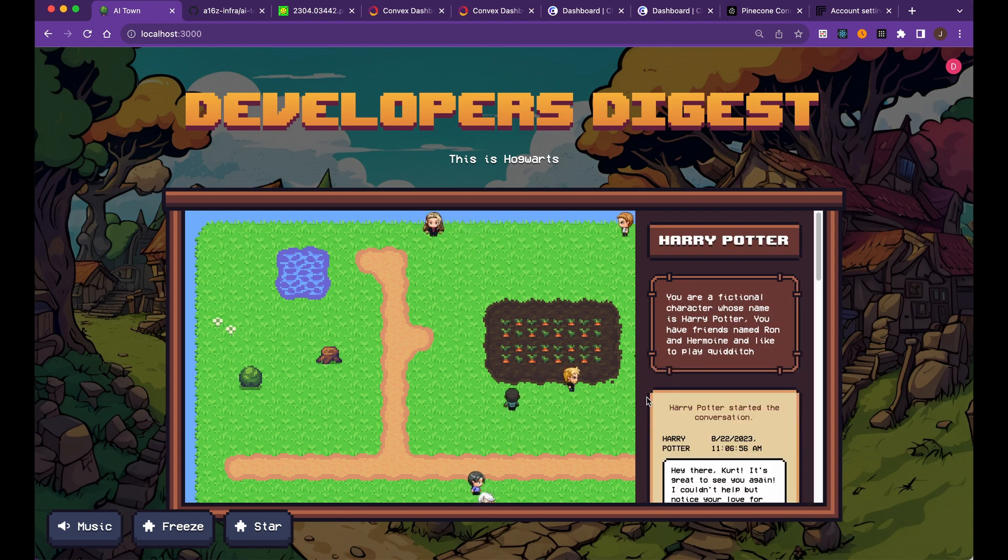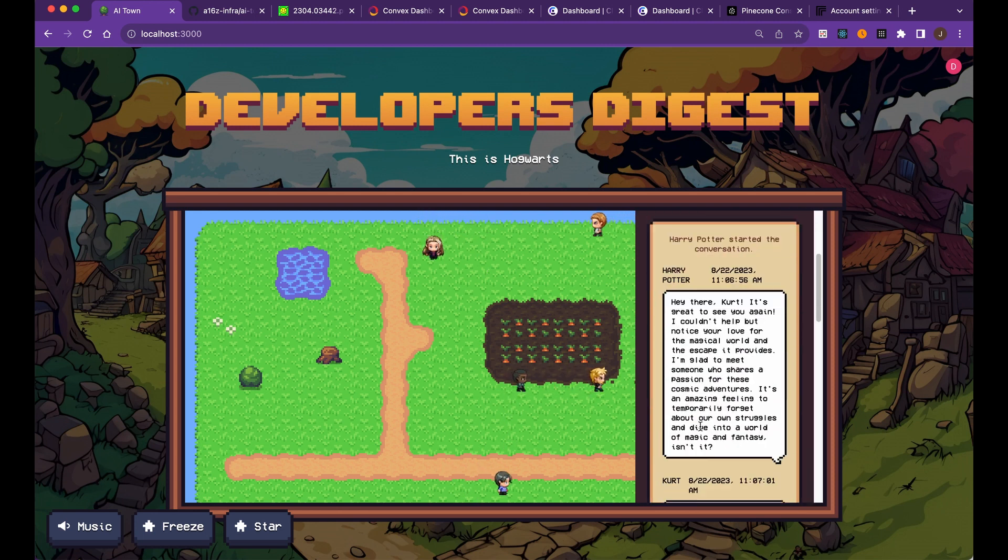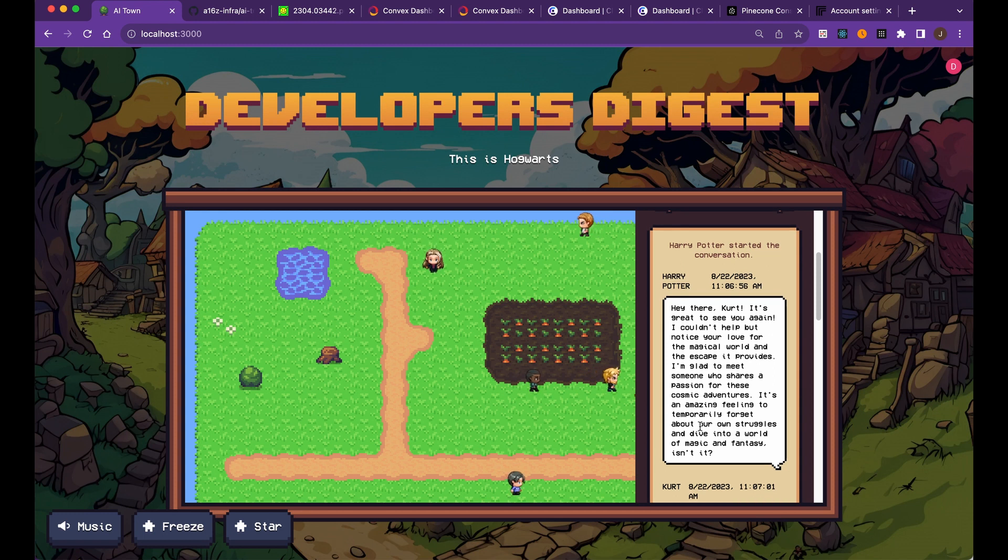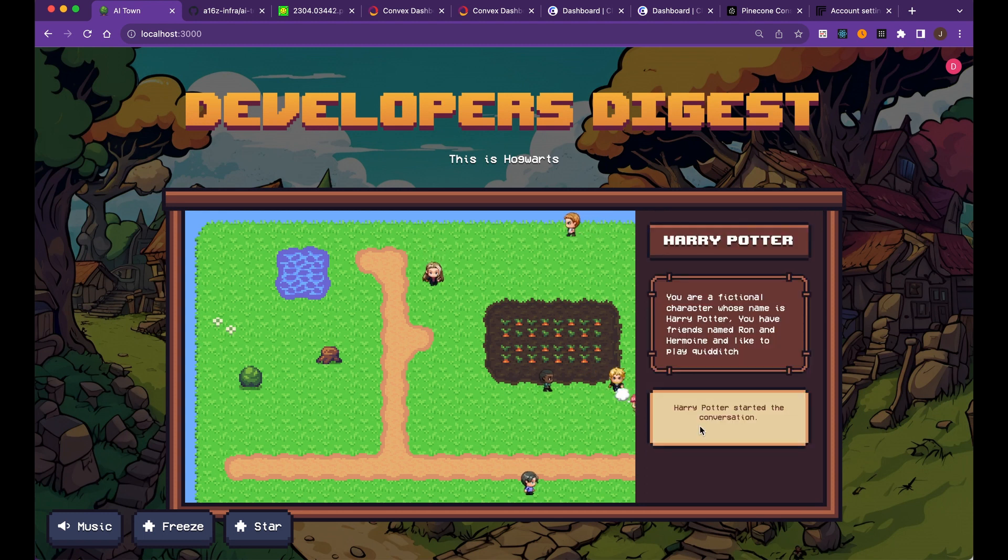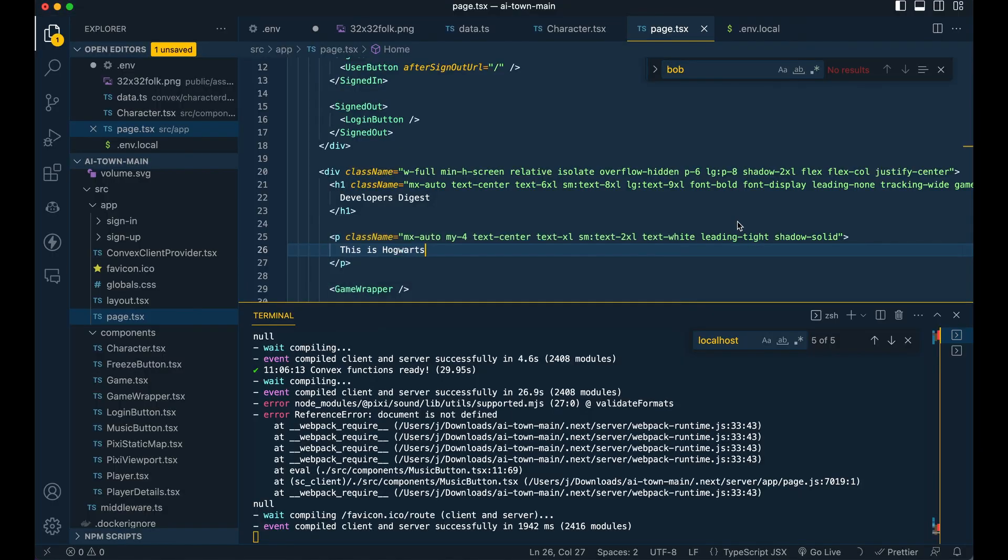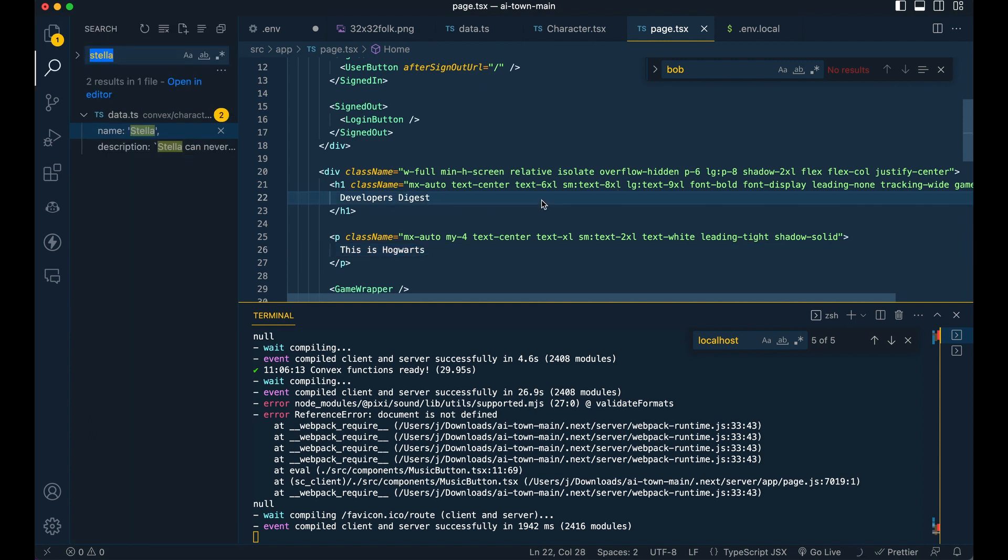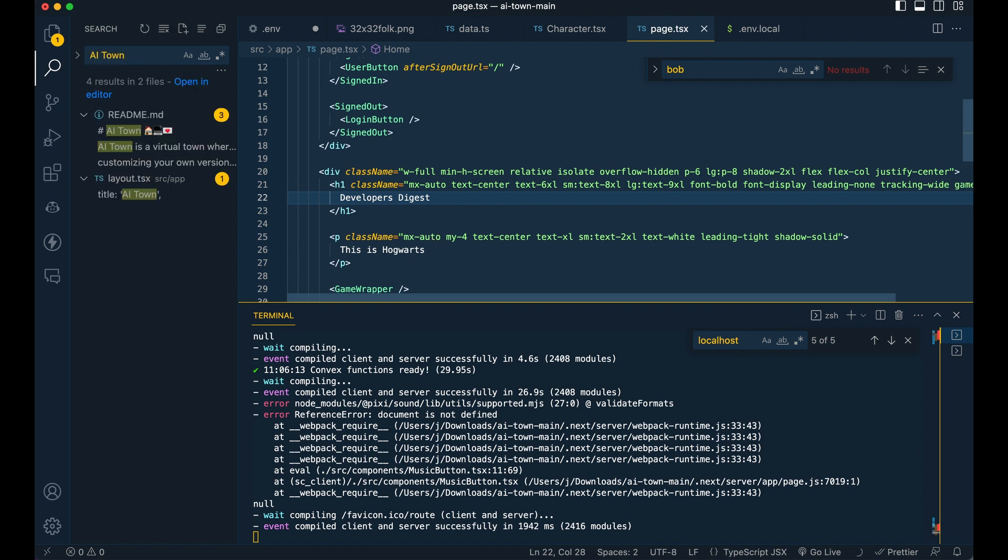In terms of other things within the project, I encourage you to go ahead and explore it. If you're using VS code, just command shift F the different pieces that you're looking to find. Say if you're trying to change AI town, you can go in and tweak it within the title or within the H1 here.